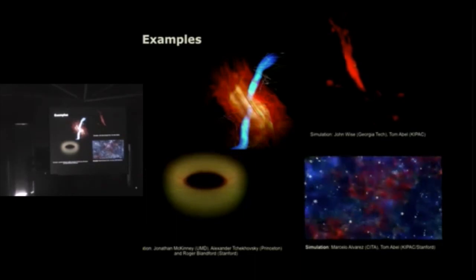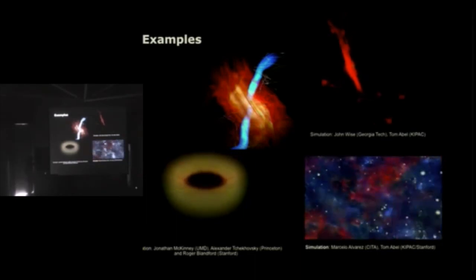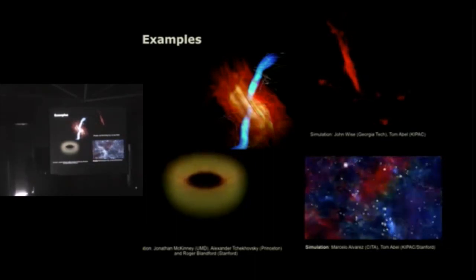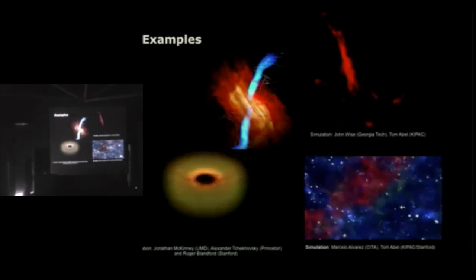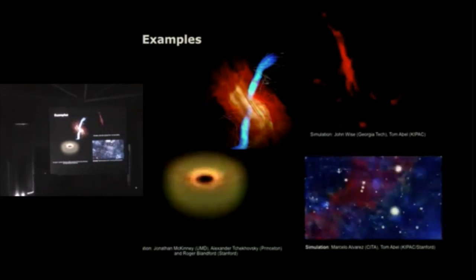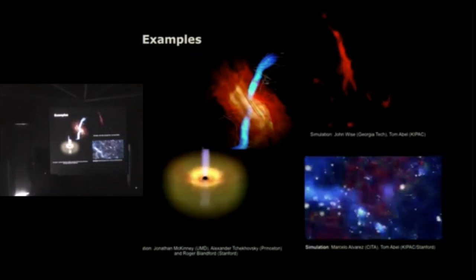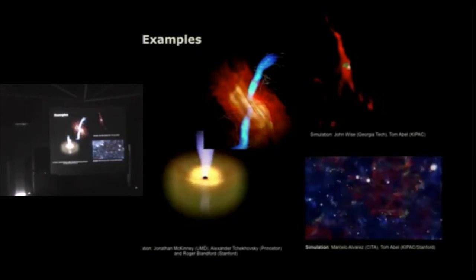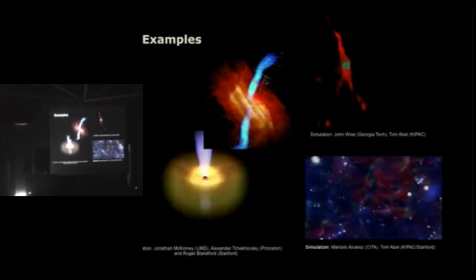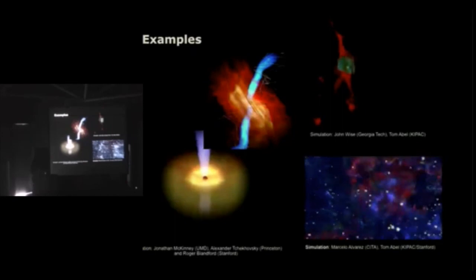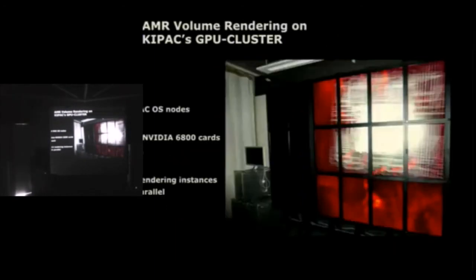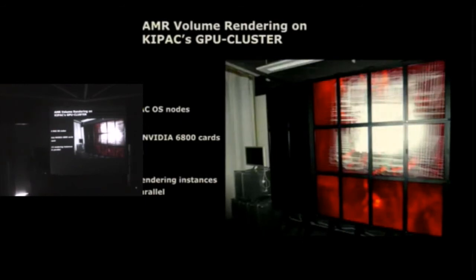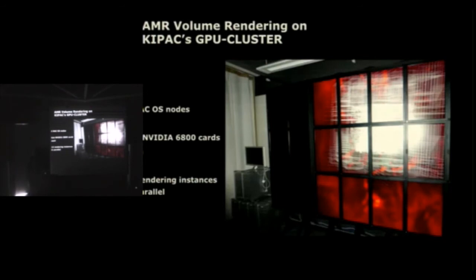So supermassive black hole simulation on the lower left there, a first star simulation by John Wise and Tom in the upper right. So it's also possible to combine this volumetric rendering with other rendering primitives like streamlines or point-based data sets. This is in the lower right there. It runs on a cluster. So here's a little, we have a little GPU cluster at KIPAC which is kind of outdated. So it has these quite old NVIDIA 6800 graphics cards. So for this example, we just ran 12 instances of the renderer to feed the input data to the nodes here.